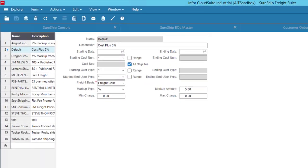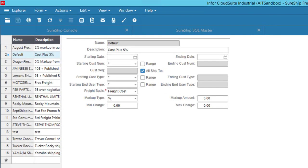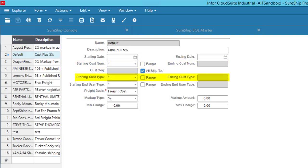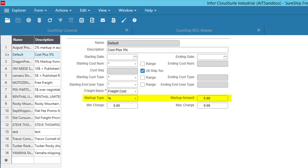By setting up freight rules, you'll be able to create rules based on a date range, customer, and/or ship to, customer types, and end user types. You can then apply a freight charge calculation based on either your actual costs or published rates, or even a flat rate, and from that you can mark up or down, either with a percentage or dollar amount.